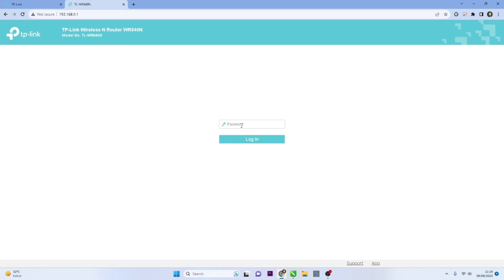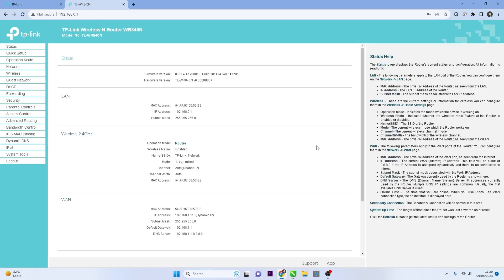Once you access the router's IP address, you will be prompted to enter the password. Input the correct password you have set for your router. Once logged in, you should see the router's settings dashboard.